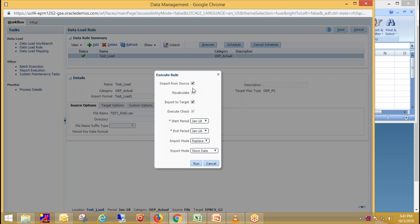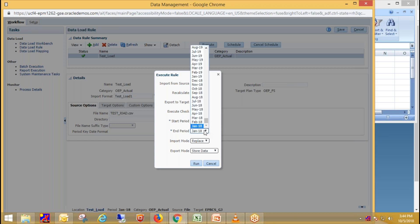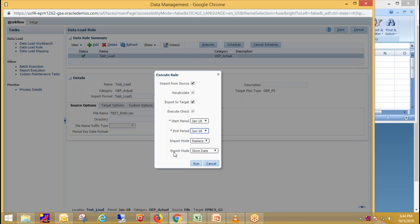Import from source means data is loading from source to staging table and load it into the target application. Select your start period as January and end period as June because I'm going to load data for six months. Then select your import mode and export mode. These are the modes available on cloud.